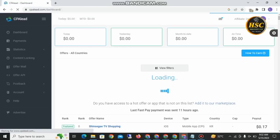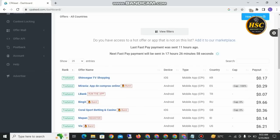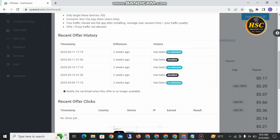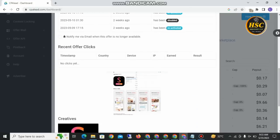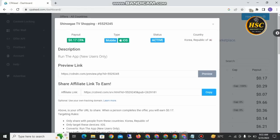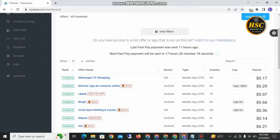I logged into my account. You can see this is my dashboard; my earning is zero because I just created the account. You can earn money by installing apps and getting paid. Here you have a rock offer for a mobile app — the payout is $0.17. You can copy the link. This offer is for iOS, active country is the Republic of Korea. Run the app as a new user and you can earn money easily. This is a legit website and you can earn a lot of money from this.